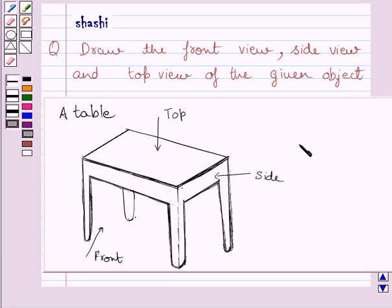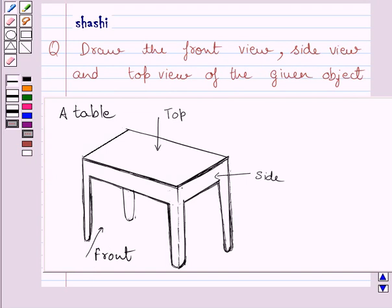This is the given object. Now, if you see this table from the front, then you are able to see the yellow shaded portion only.